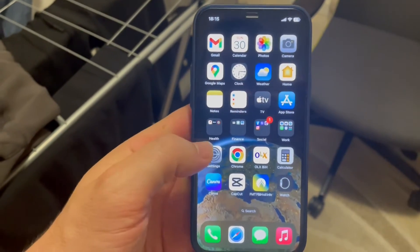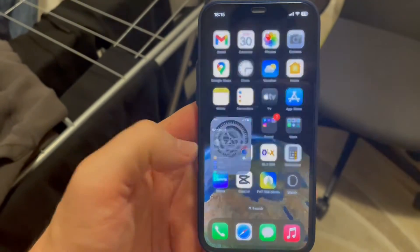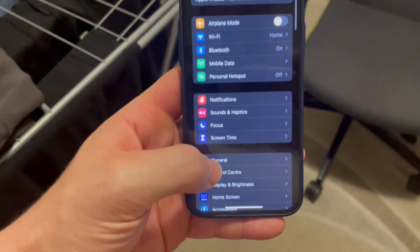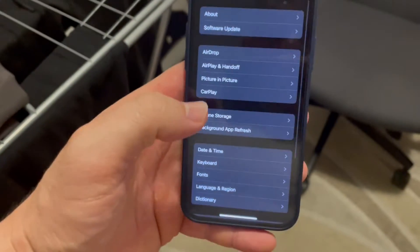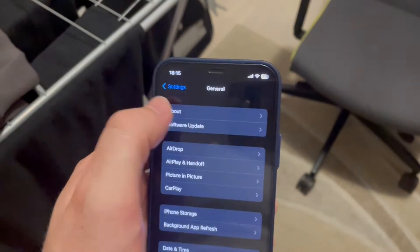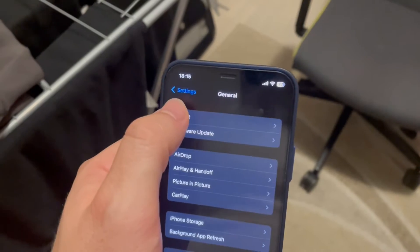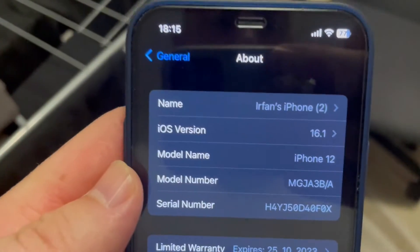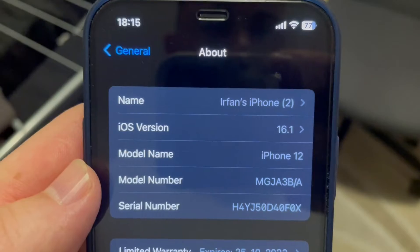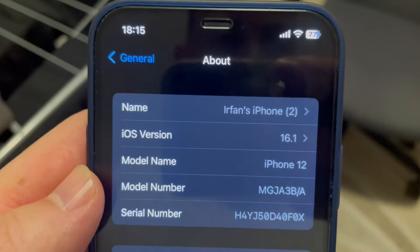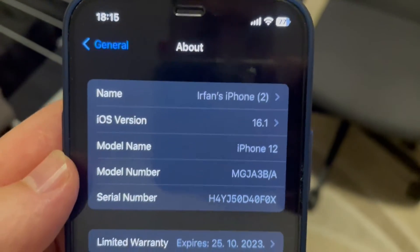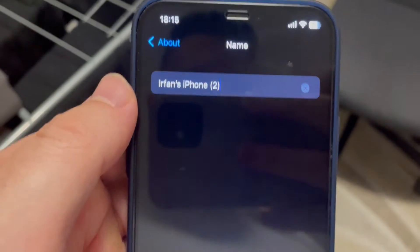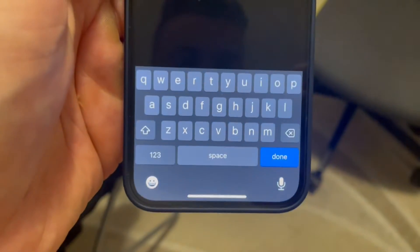The procedure to change the name is pretty simple and straightforward. Just go to your Settings app on your iPhone and scroll down to General. Go to the first item on the list, which is About, and right there in the Name section you will see it says 'Irfan's iPhone 2' in the braces.